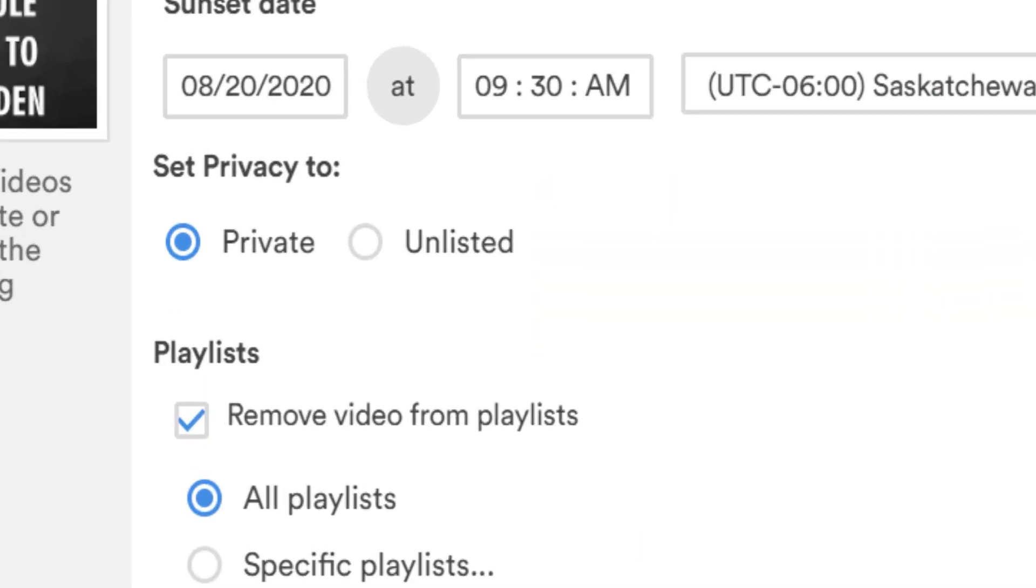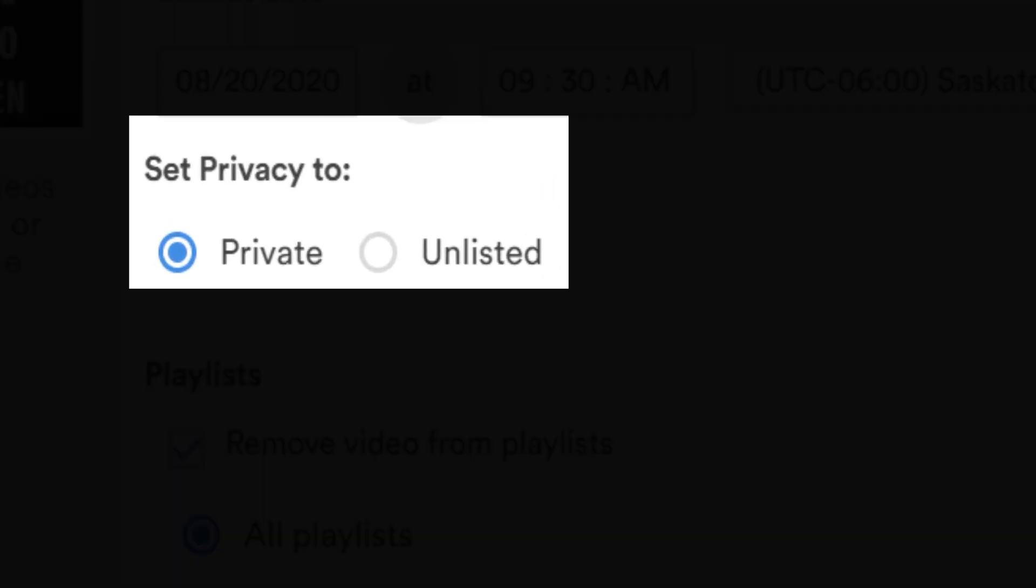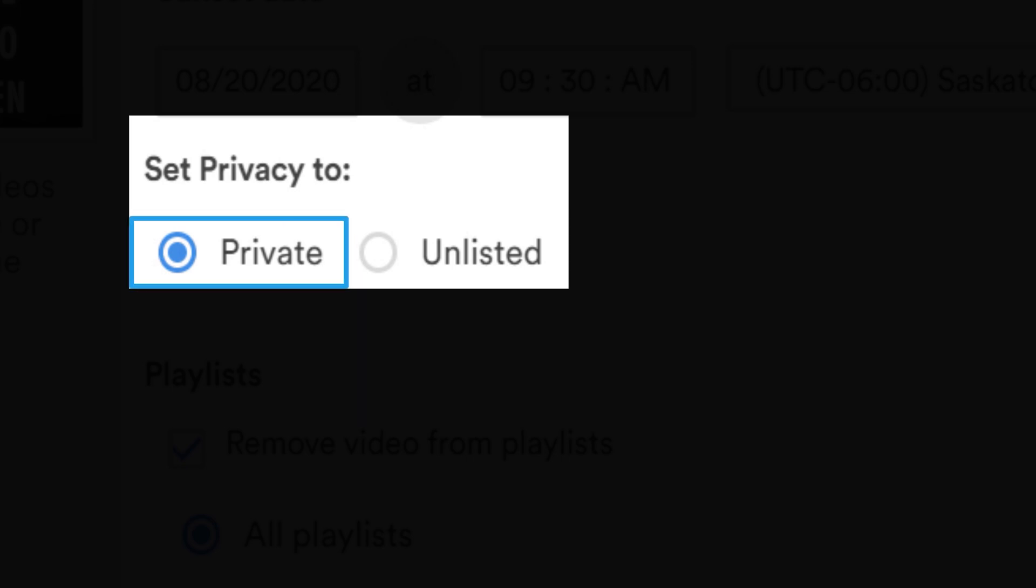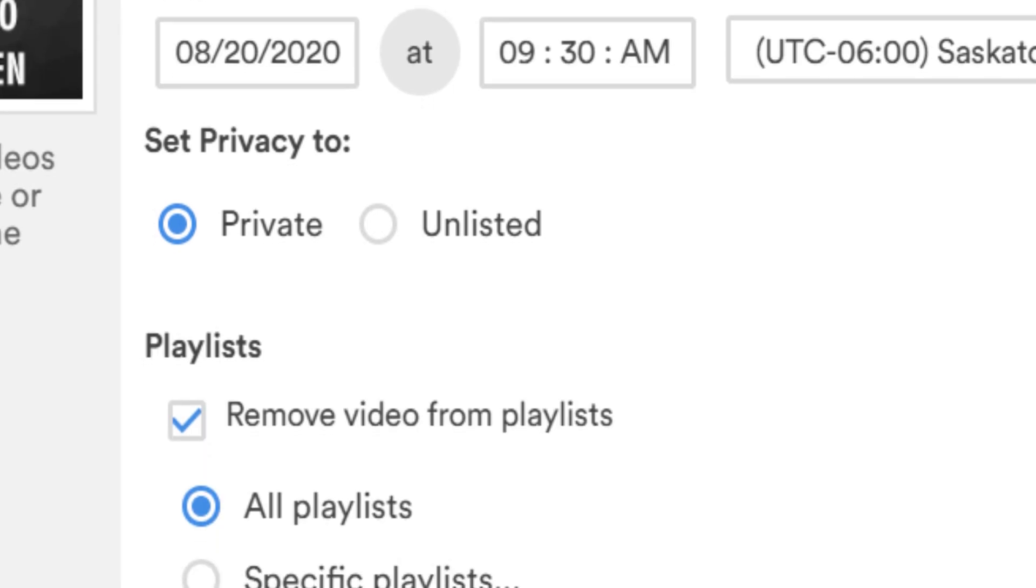The next option lets you make the video private or unlist the video. Both of these options removes the video from public viewing. If you make the video unlisted, people can still watch the video with a link. If you set the video to private, only select people you choose can view the video.